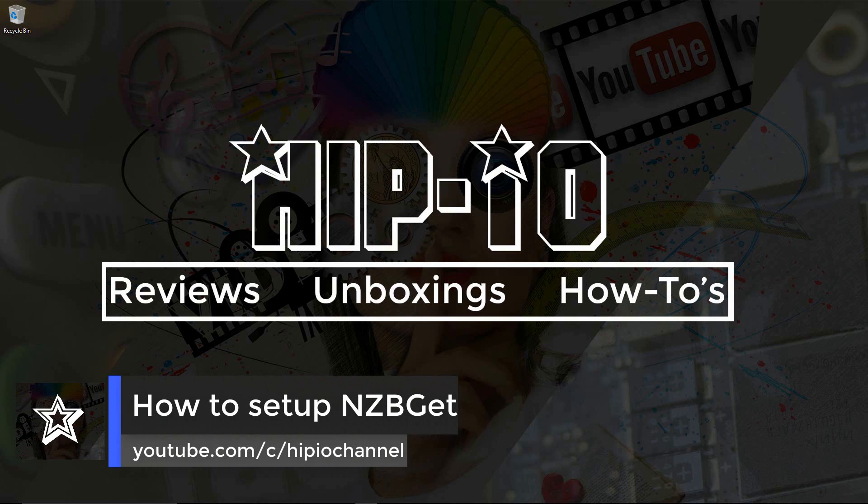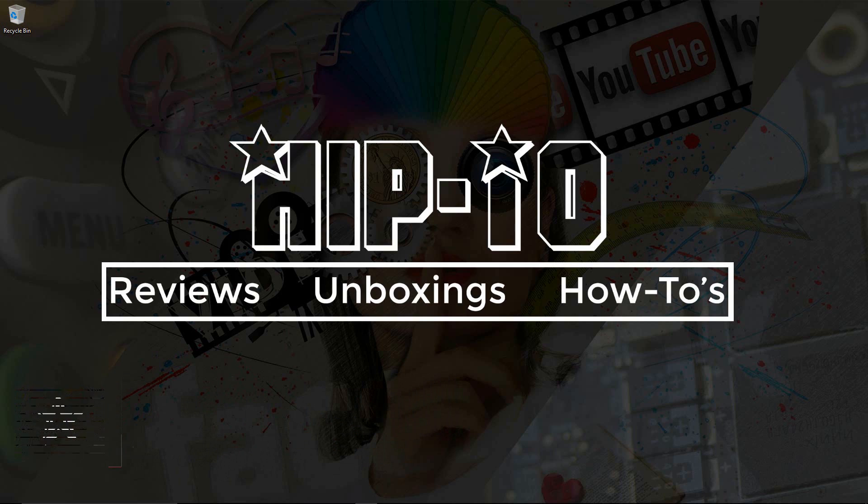Hey guys, Hippio coming at you with a brand new tutorial today. Today's tutorial is going to be how to set up and configure NZBGet.